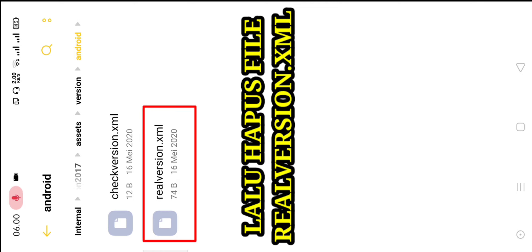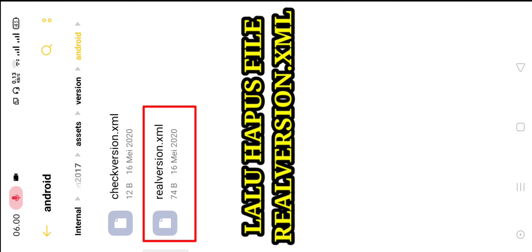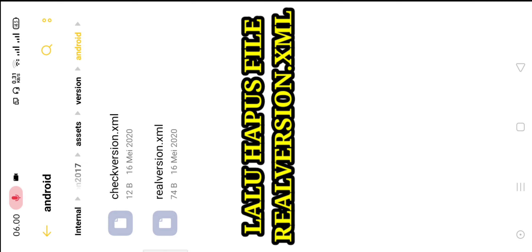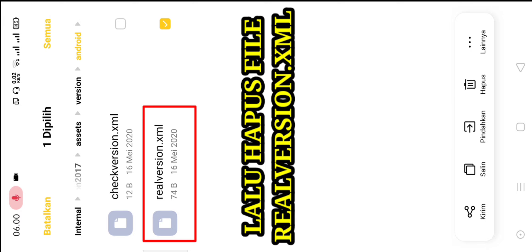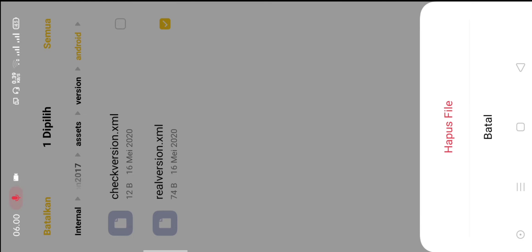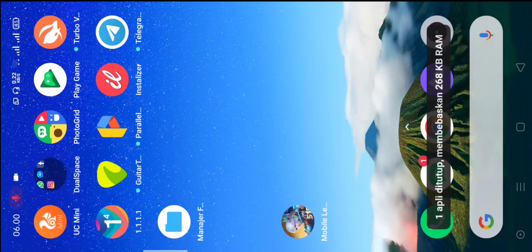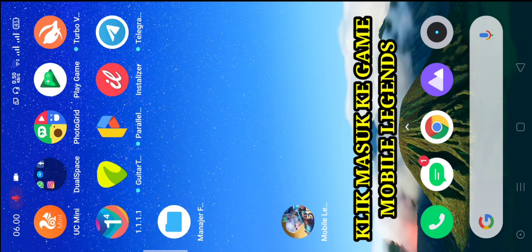Setelahnya pilih Android, klik. Kemudian lalu hapus file yang bernama real_version.xml. Ini kita klik dan kita hapus. Agar loading kita bisa masuk kembali, atau merefresh kembali data kita agar tidak kepenuhan data. Setelah menghapusnya, kita akan masuk ke refreshing lagi. Kita hapus, kita tekan kemudian kita klik hapus file real_version tadi. Setelah itu keluar, kita klik Mobile Legends.